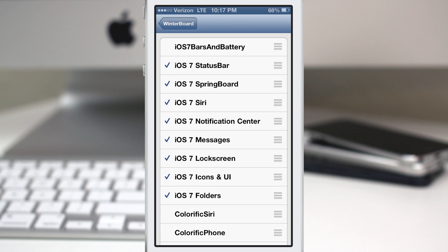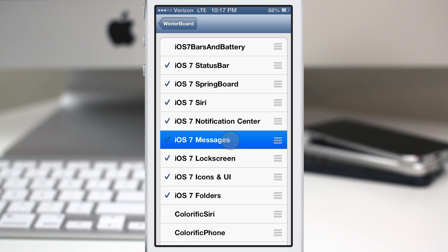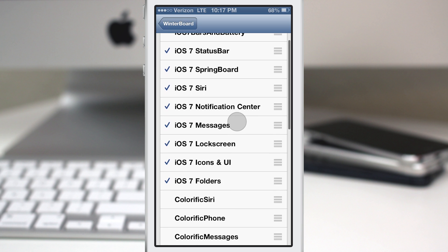is enabled via Winterboard. As you can see right here, just enable them all, Respring, and you will be on your way to tricking your friends that you have iOS 7.